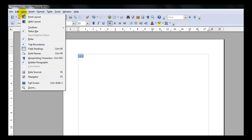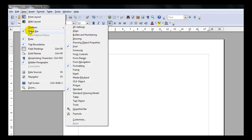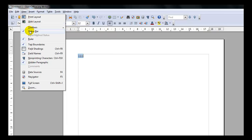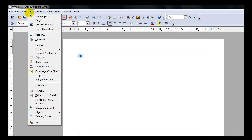The View Menu contains the Views of Print Layout, Web Layout, your Toolbars, the Status Bar, Ruler, Text Boundaries — things that you would want to view in your document to help you create your document.